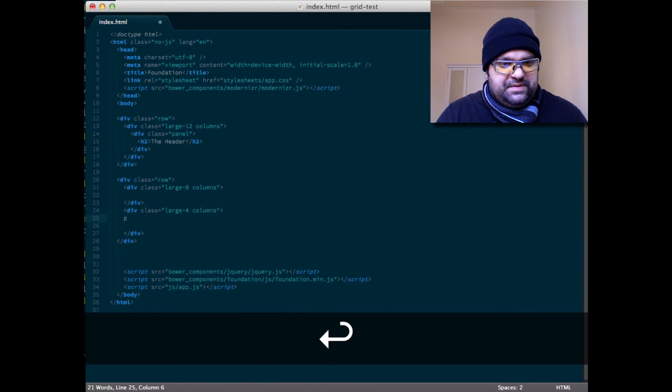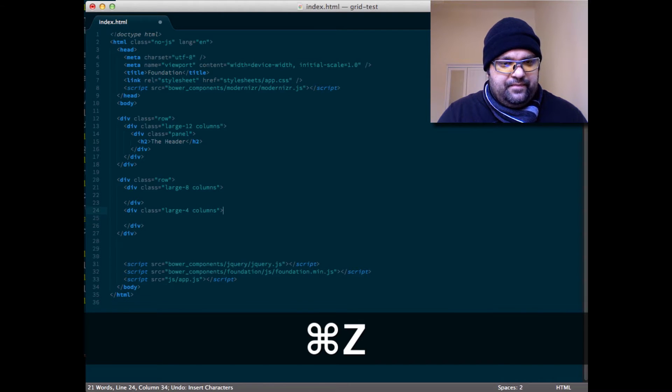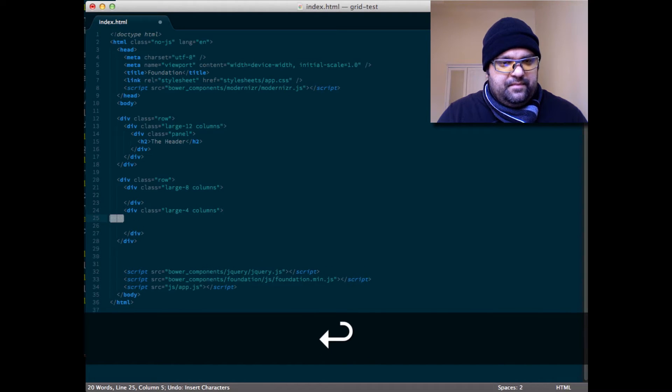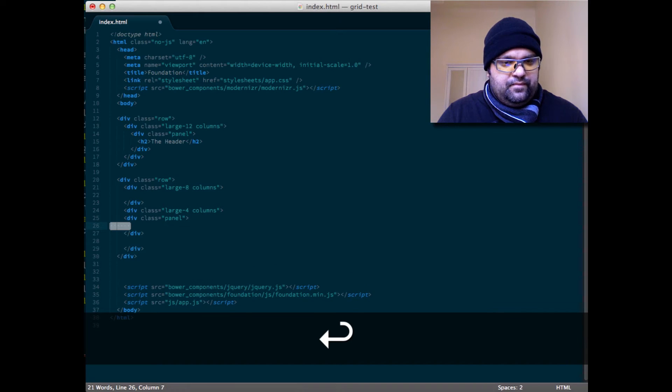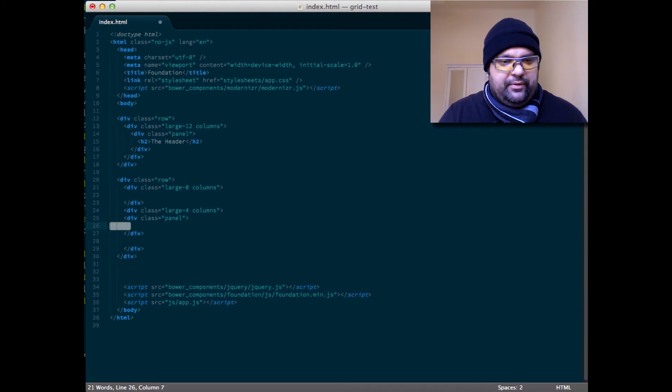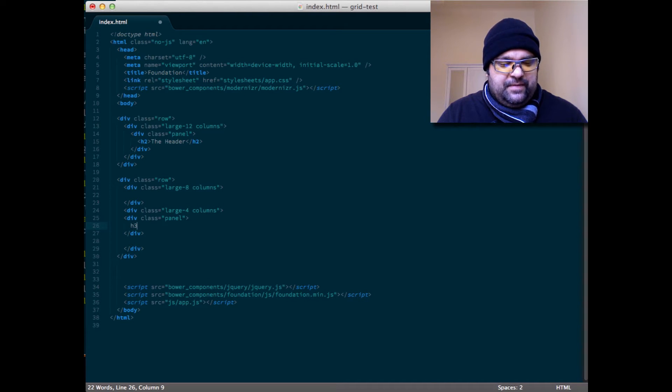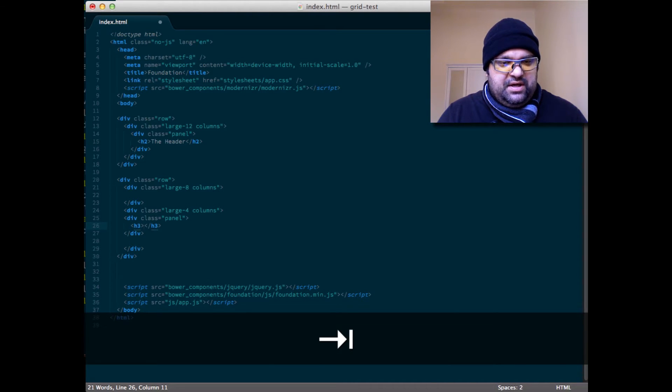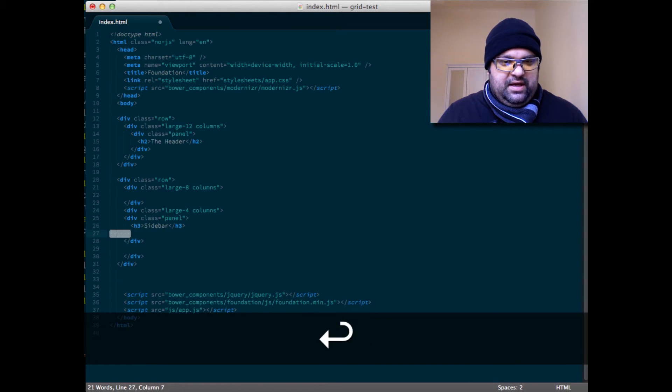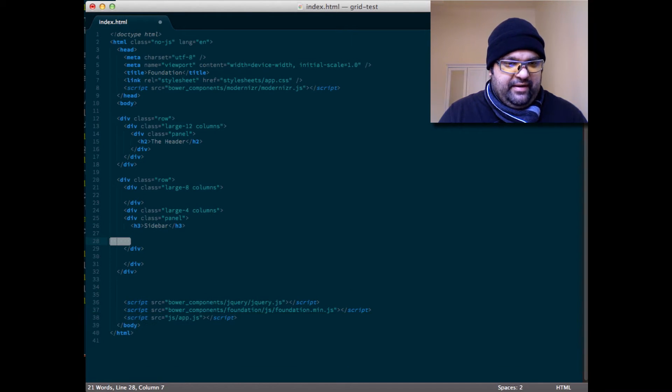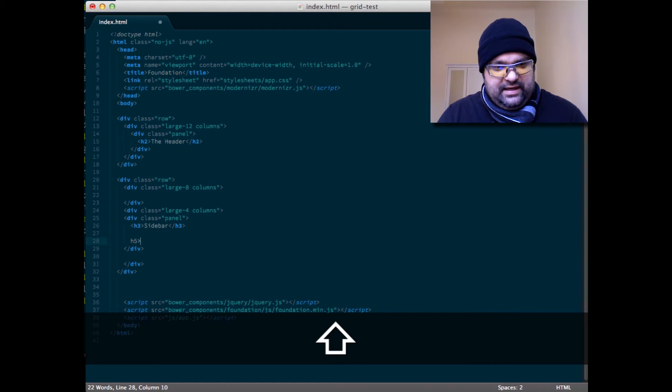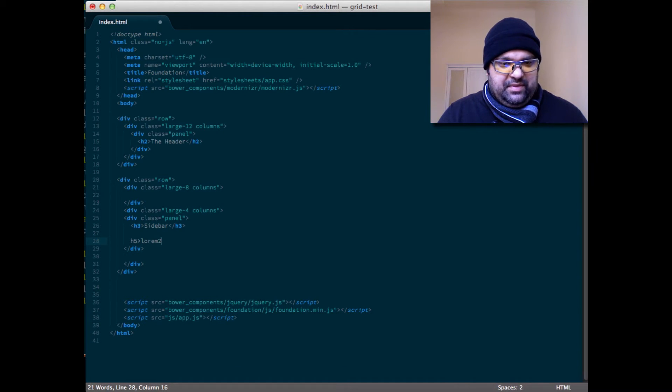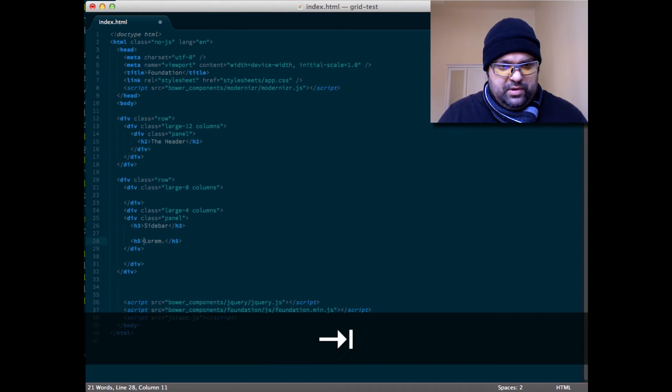So let's make the sidebar a panel and let's create some sort of typical sidebar we might see. Maybe I'll do an h3 and we'll call it the sidebar, and then let's create some sort of grouping. So we're gonna have like an h5 and that's gonna be something with maybe two words, or let's say one word.